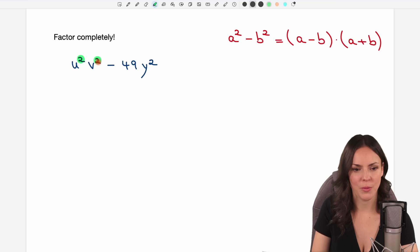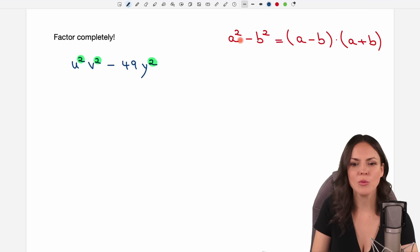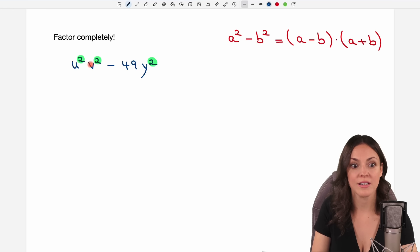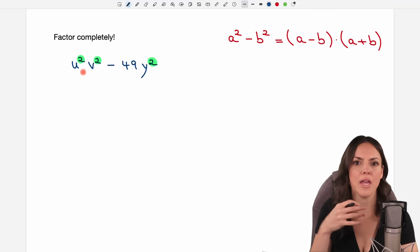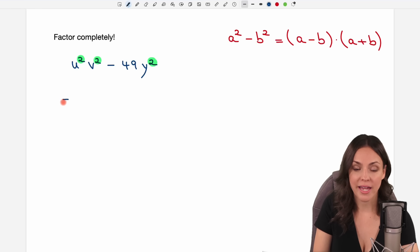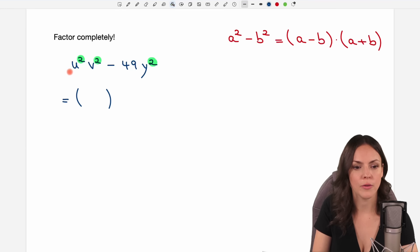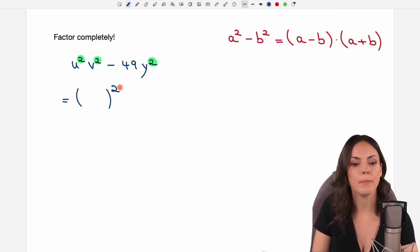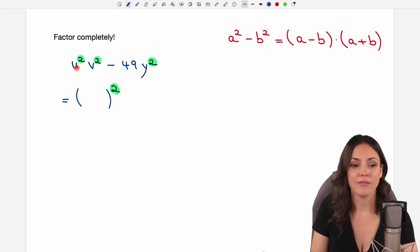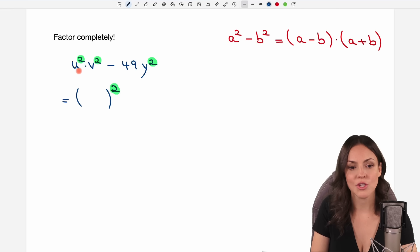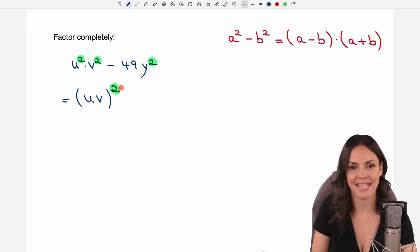u squared v squared minus 49 y squared. This time we don't have something squared minus something squared, because here we have something squared times something squared — so it is not one big square. We have to prepare this a little bit before we can apply the formula. How can we write the first part as one big square? Well, we have the u that is squared and the v that is squared, and they are multiplied, so I can just take u and v and write them in parentheses.